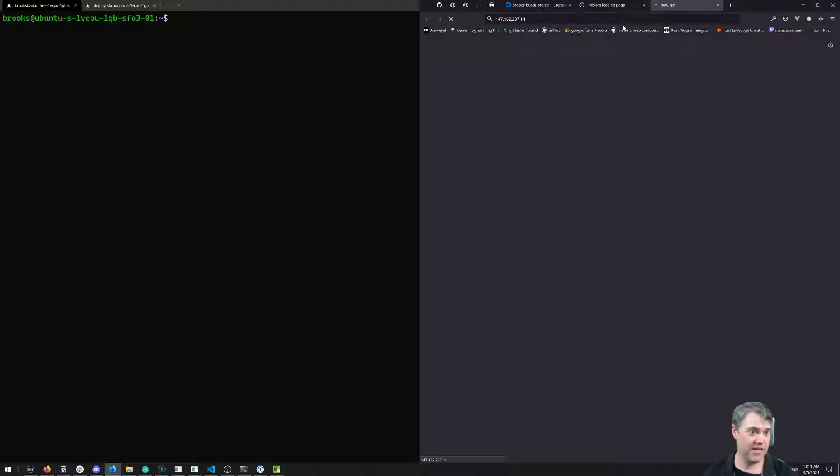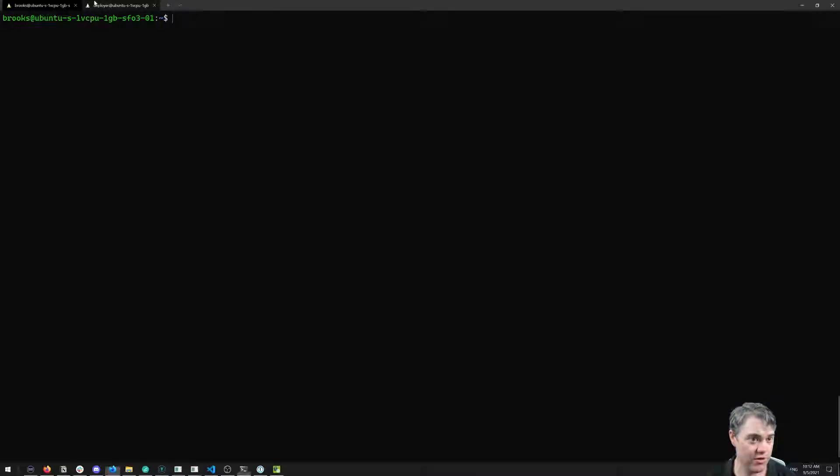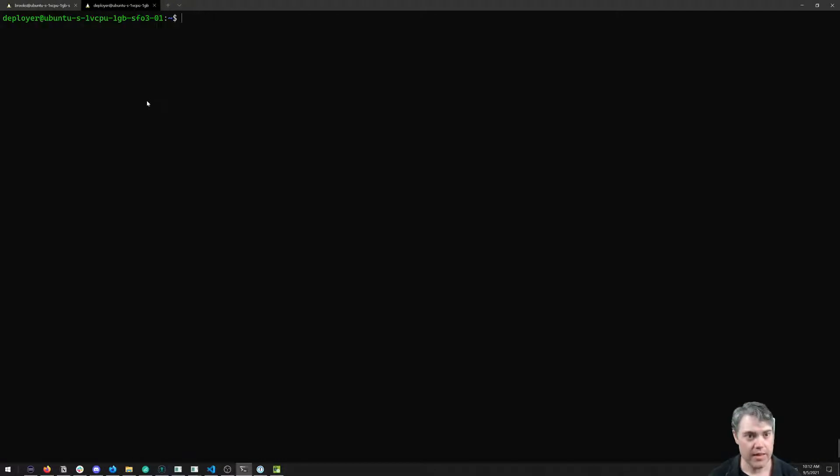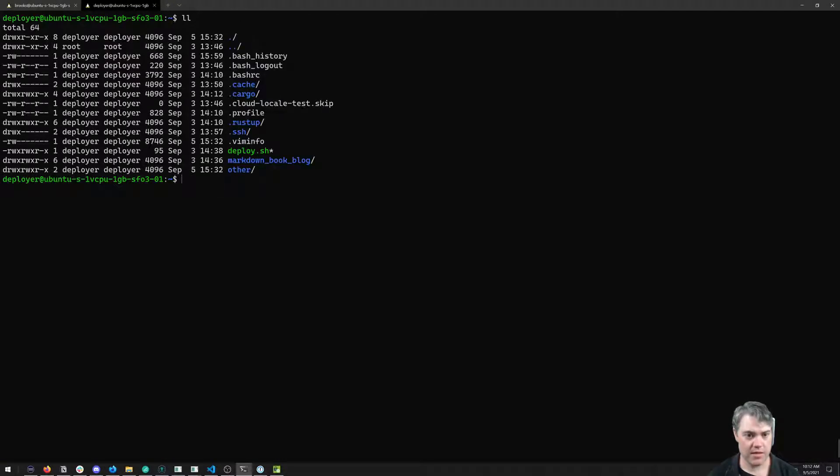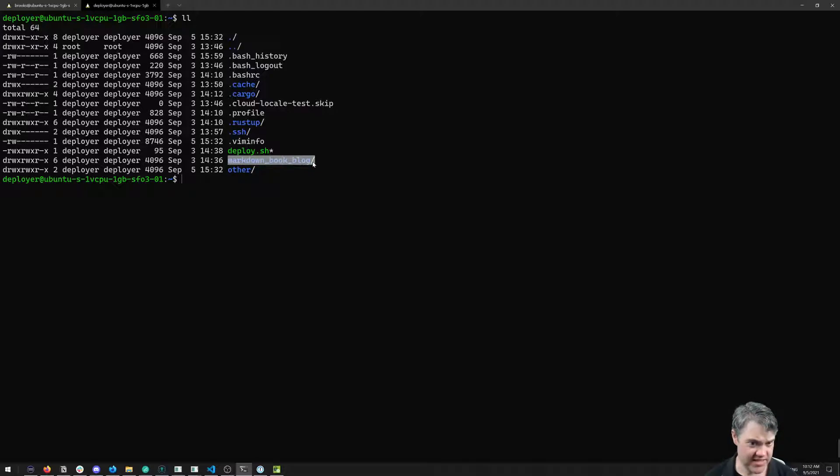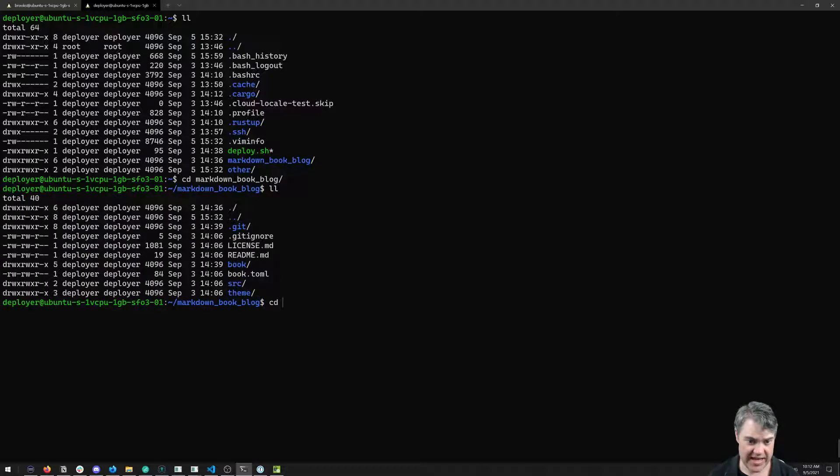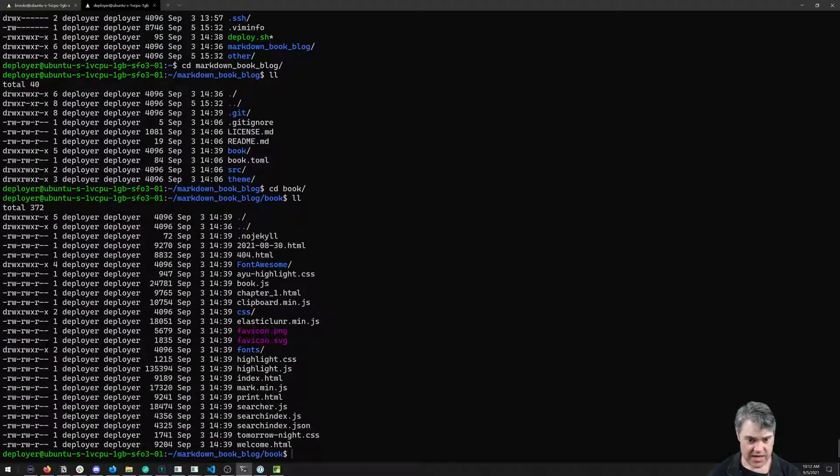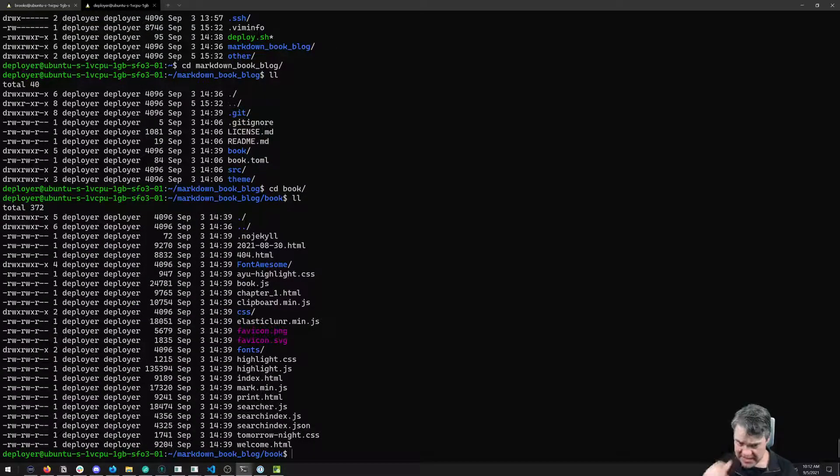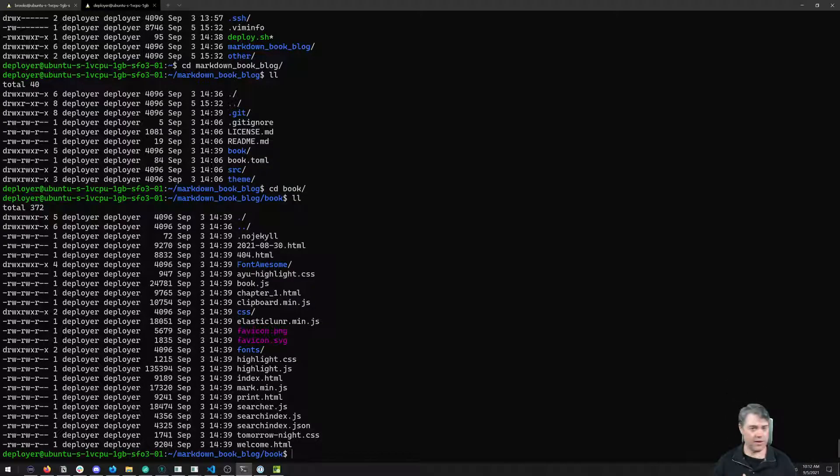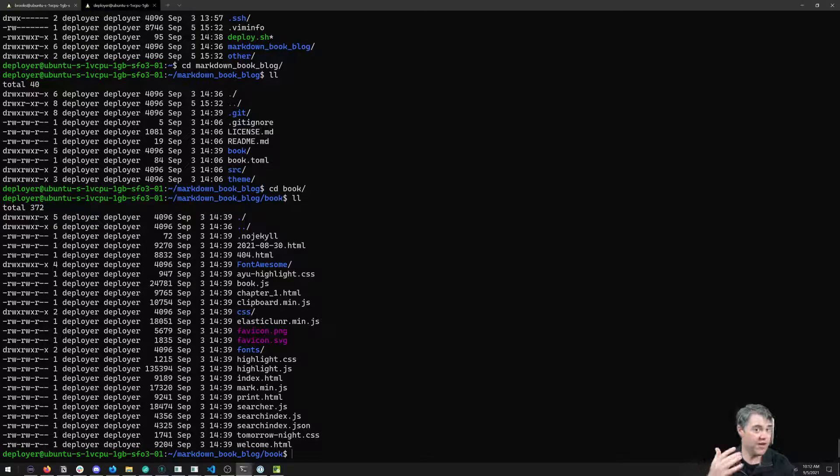If we head over to the droplet, our files are just sitting in here in this markdown book blog. So if we go into blog and then book, here's index HTML and everything else. We need some kind of server to serve that up when we try to hit this.